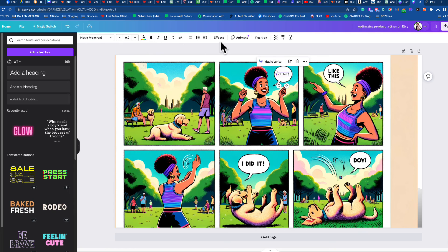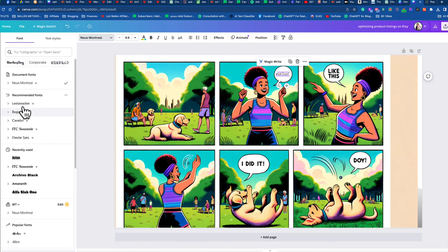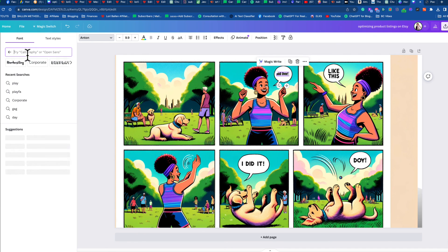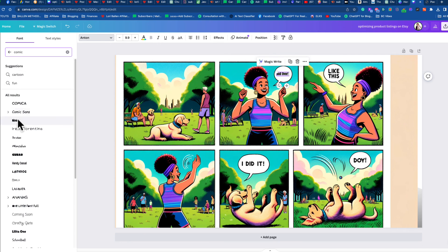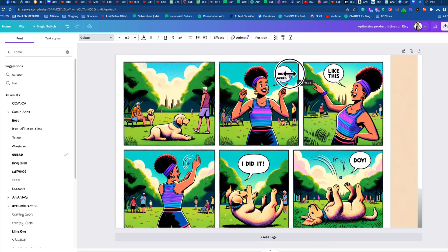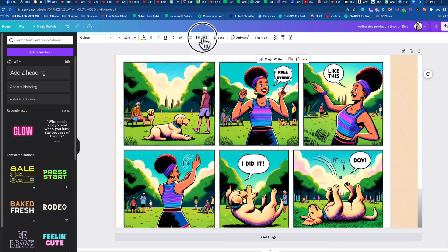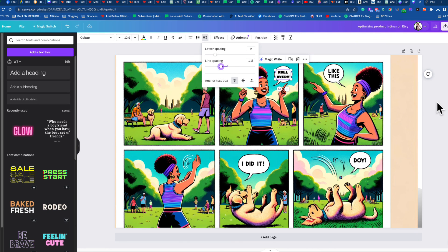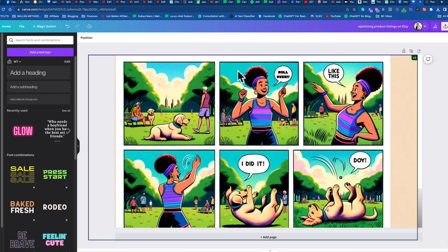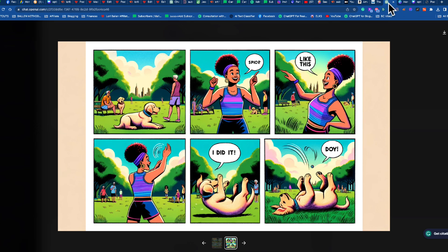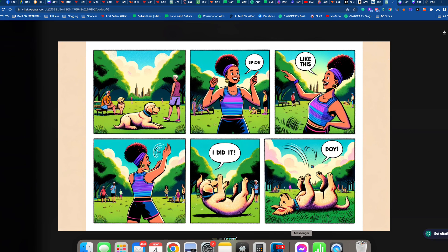Play with the font to match the comic strip style by going to the fonts menu — look for something dark and bold, maybe even search 'comic.' You can change all the words to match. The AI is getting better and better at managing text, but sometimes you'll still need to fix it in Canva — change 'doi' to 'joy,' 'woohoo,' a sound effect, 'bark,' or 'woof.' That's how you use ChatGPT and DALL-E 3 to create text-to-image and then polish it in Canva.